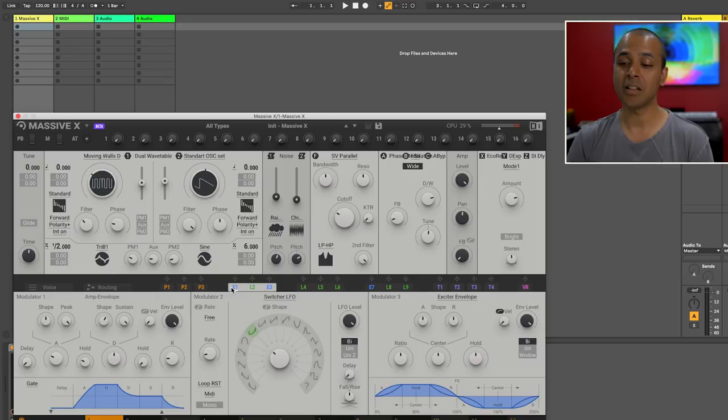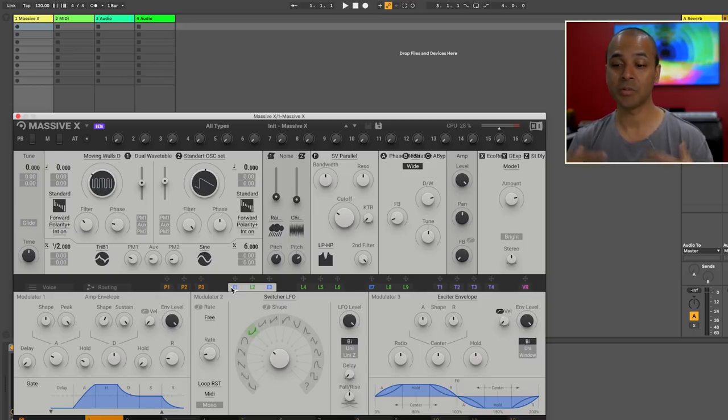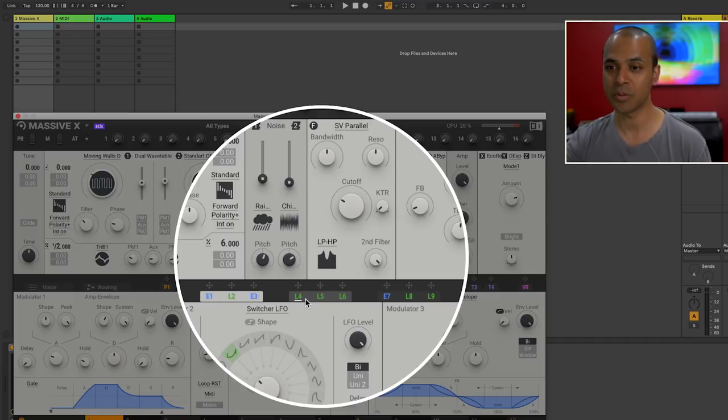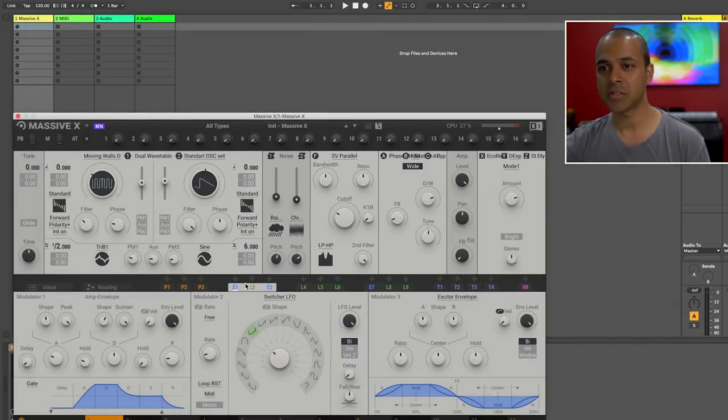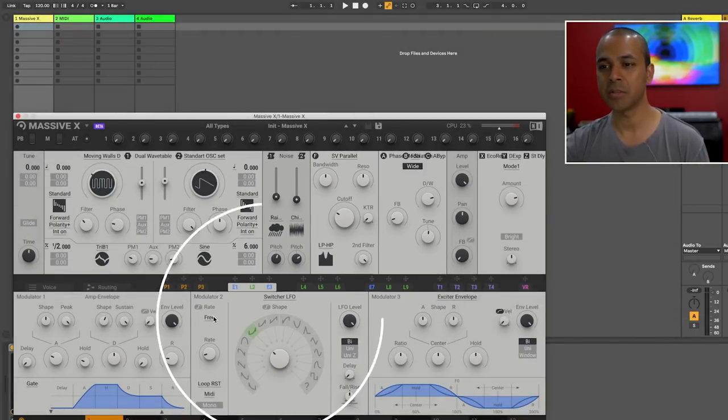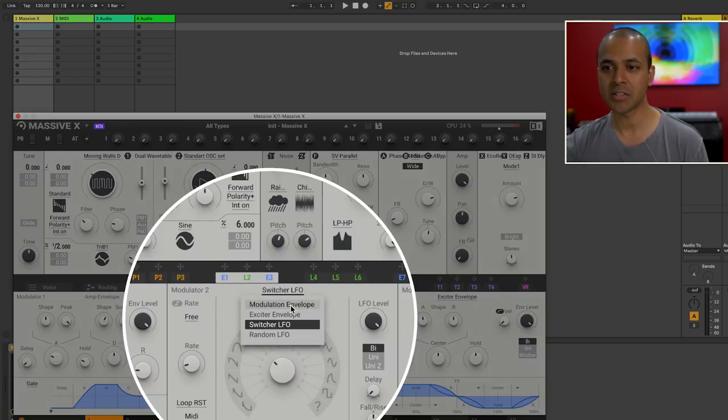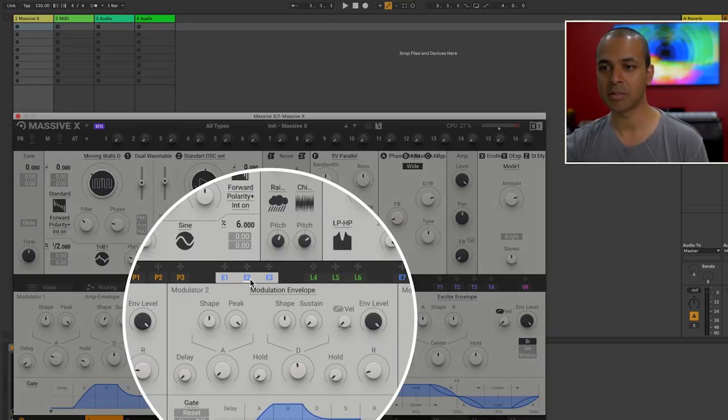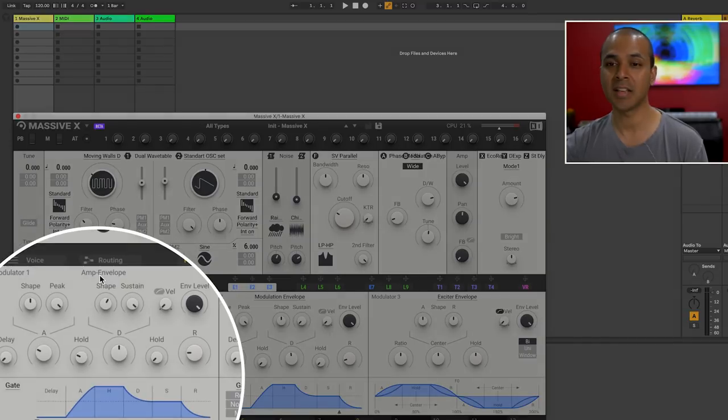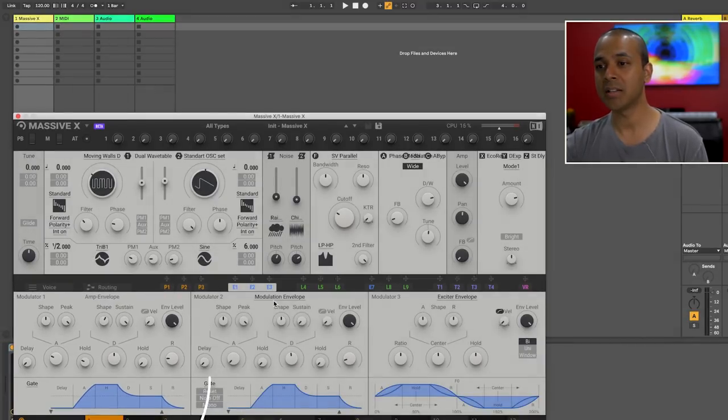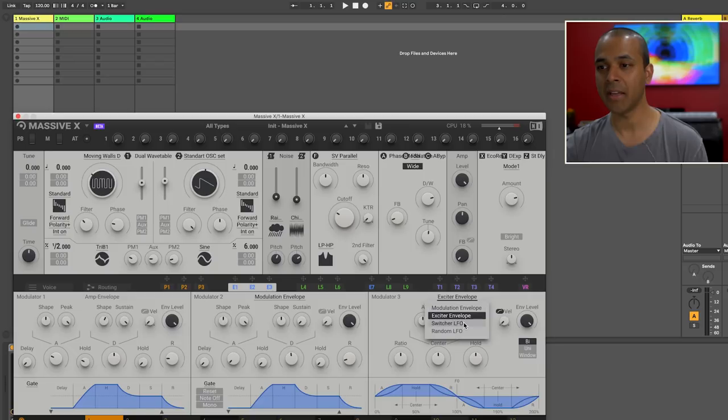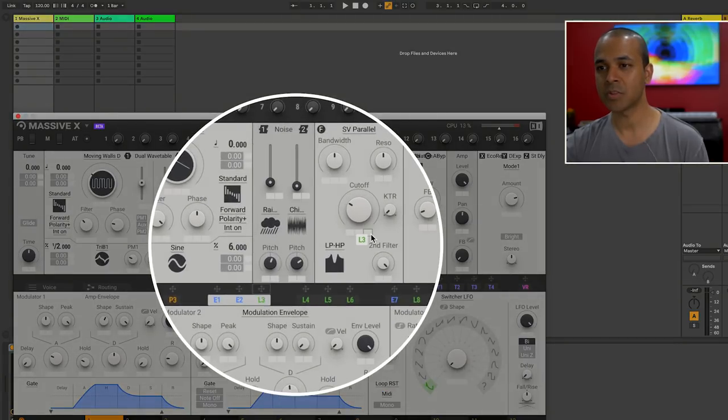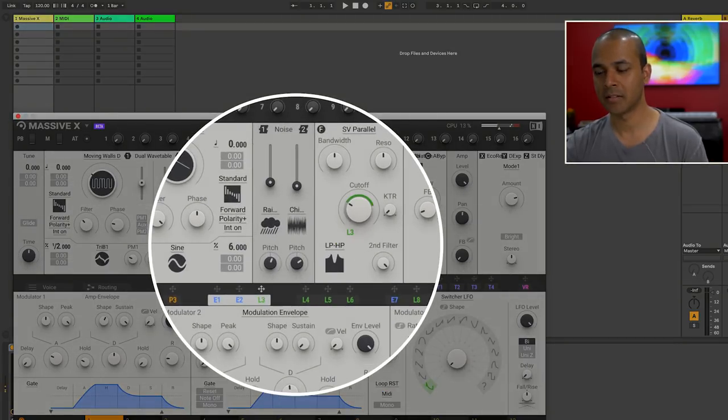The envelope and LFO sections are also brand new but the routing kind of looks familiar compared to the original Massive. So in this first section we've got two envelopes and a switcher LFO. You can also change this to an envelope here as well. This first one can't be changed. This is the amp envelope but the other two you can change them to whatever you like and then route them. Let's connect this switcher LFO to filter we have here.